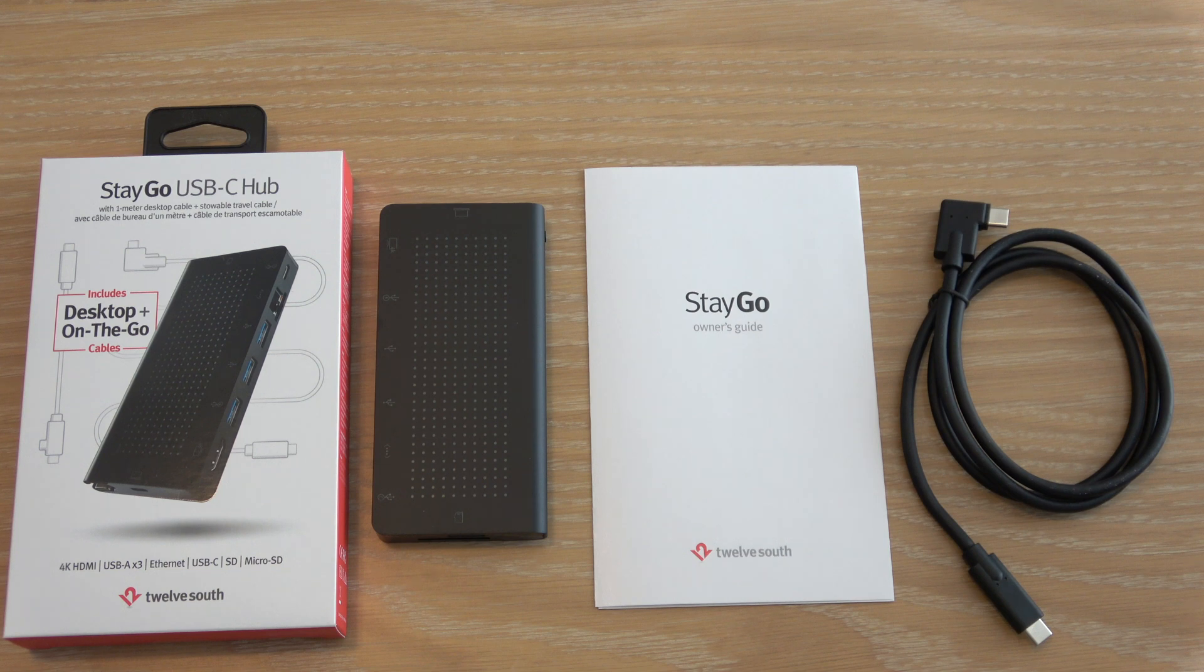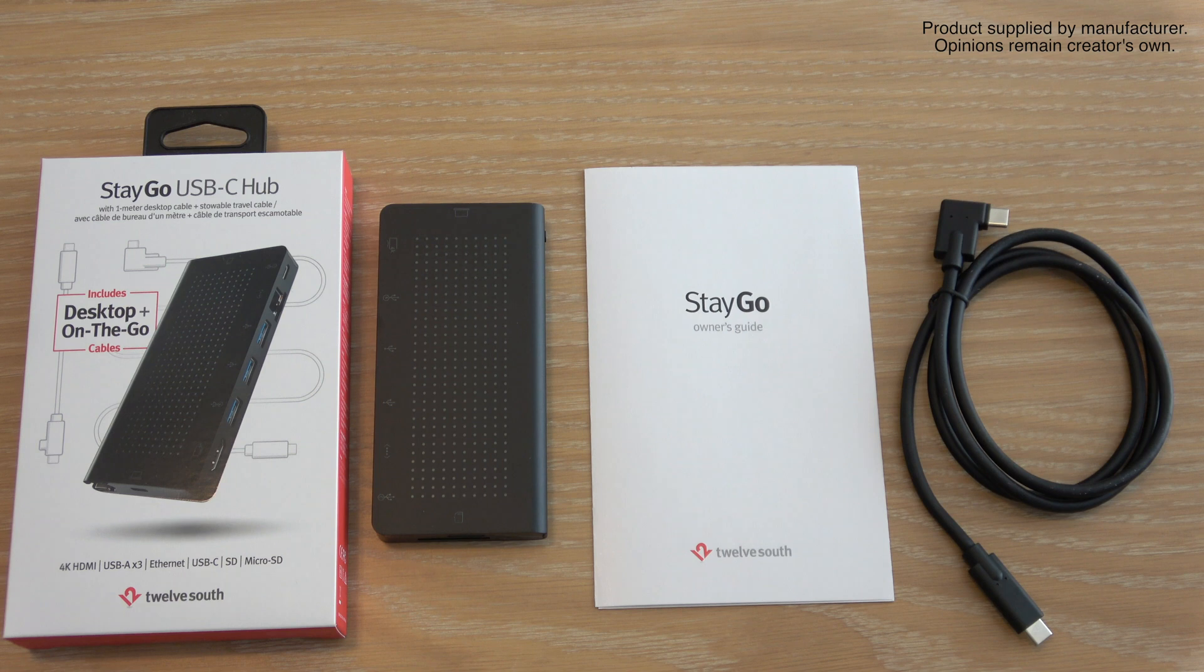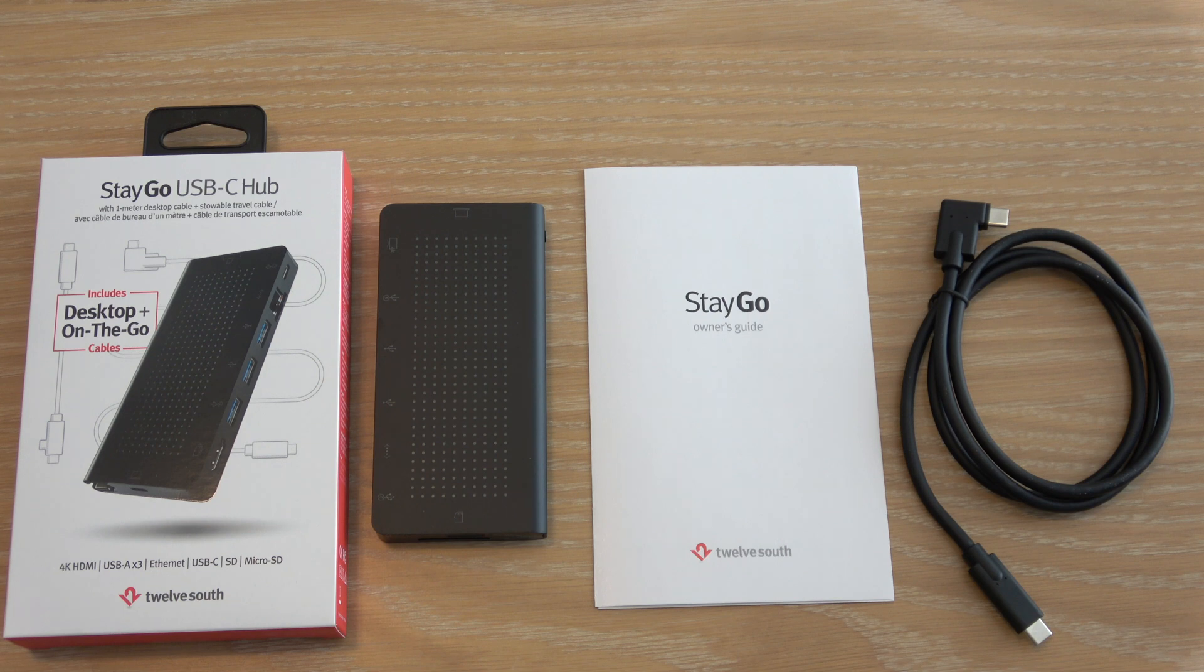Hi everyone and welcome to my review of the Stago USB-C hub from 12South. This little device gives you so many ports back on your MacBook, MacBook Air or MacBook Pro. In fact, any Ultrabook with USB-C.